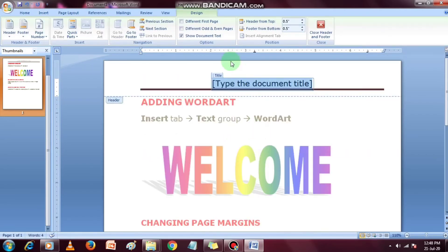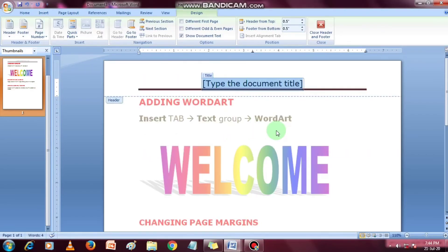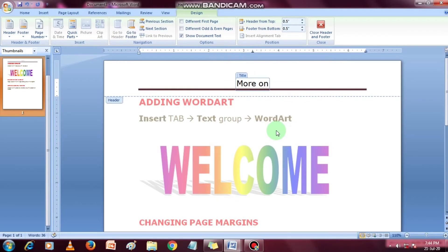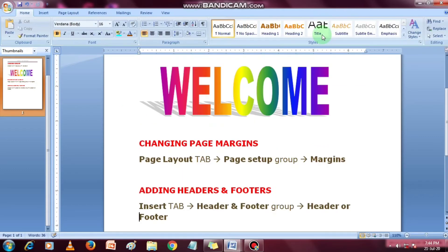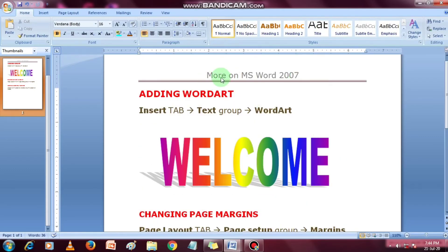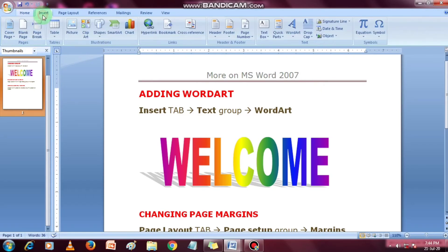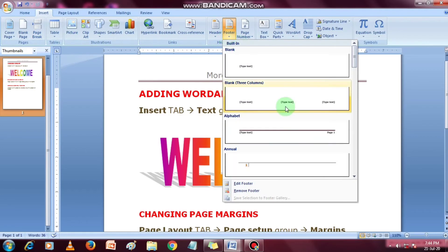Select the desired option. Enter the text for the header. Now you can close the header. You can follow the same steps to set up the footer also. Select the desired option and close the footer.